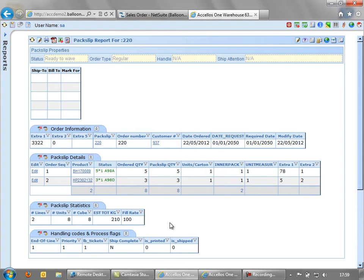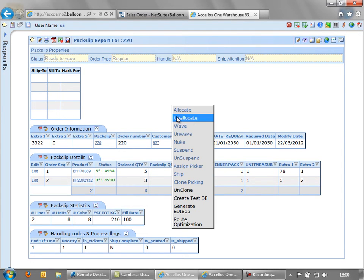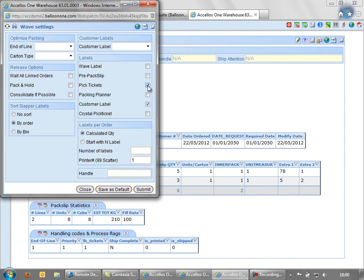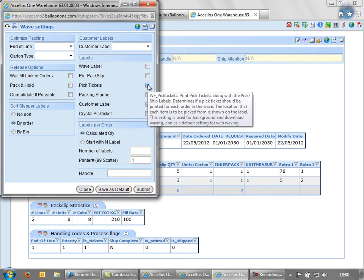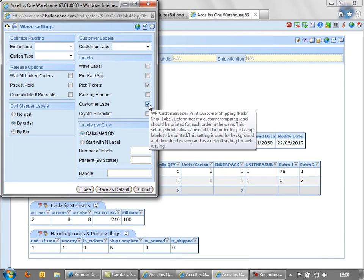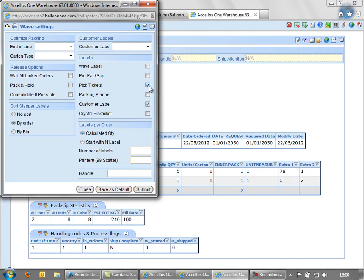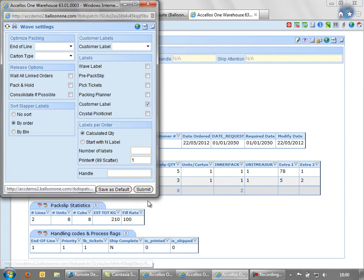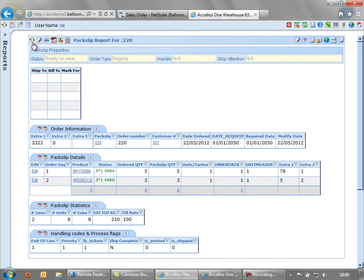Now once I'm happy with the allocation, I will wave out the order. And what this has the effect of doing is printing a pick ticket. It may even print a customer label. Both of these are optional. In fact, we don't need the pick ticket and I'll demonstrate why not. So we send out the order.